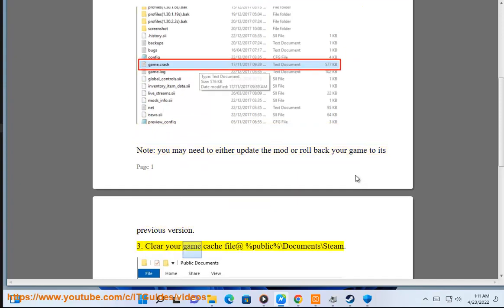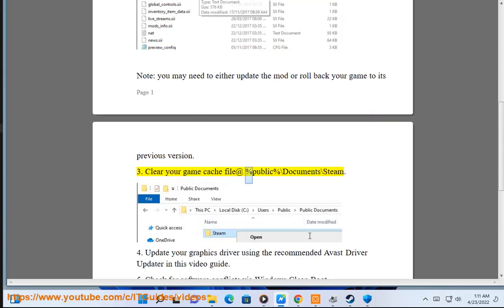Step 3: Clear your game cache file at %public%\Documents\Steam.